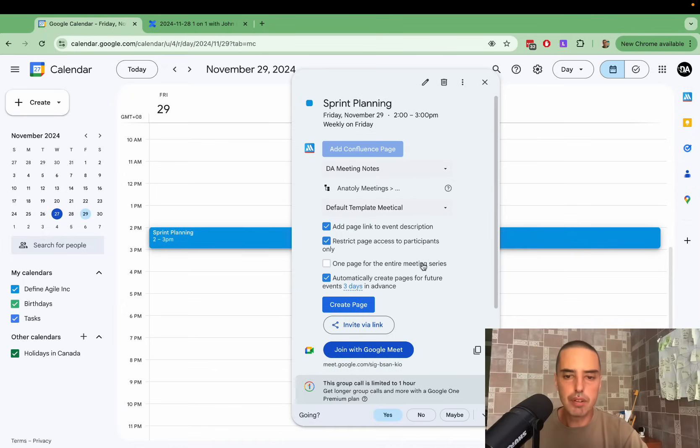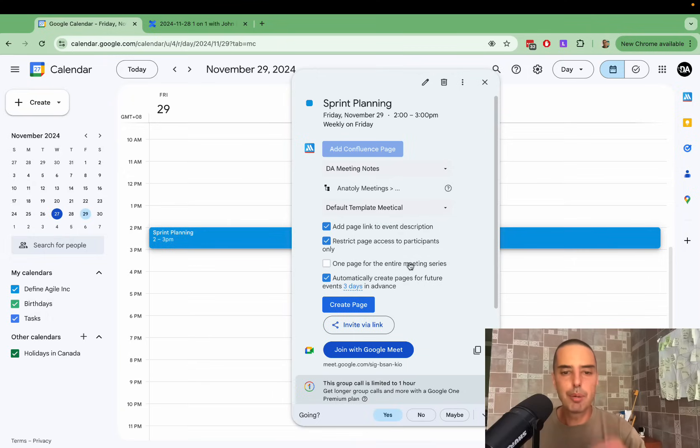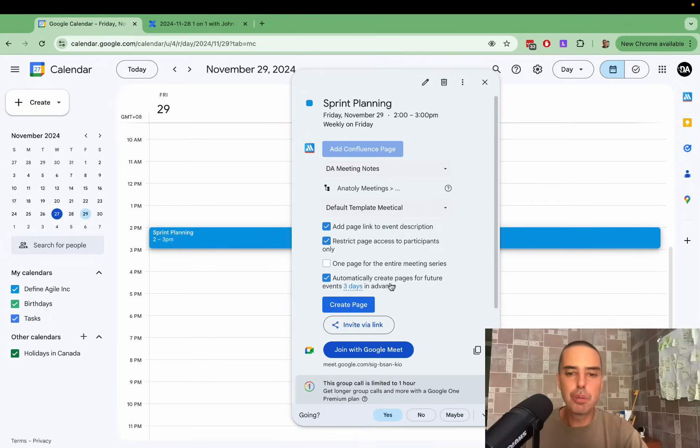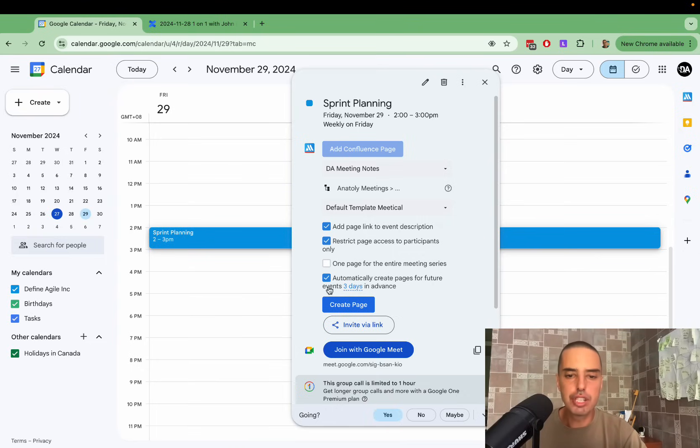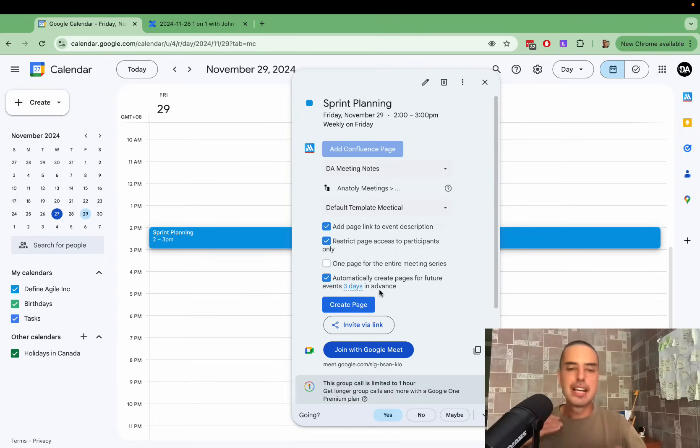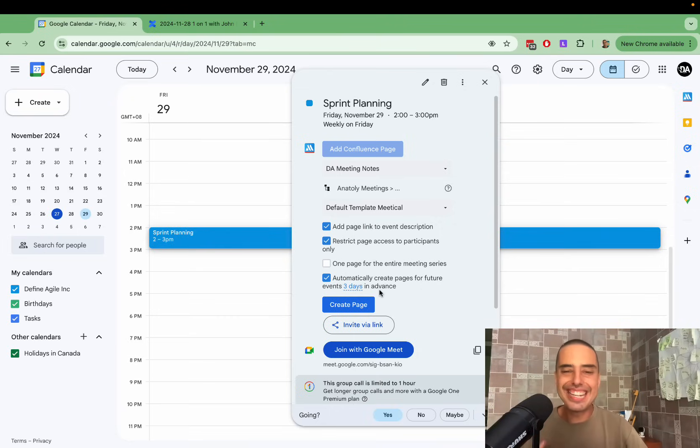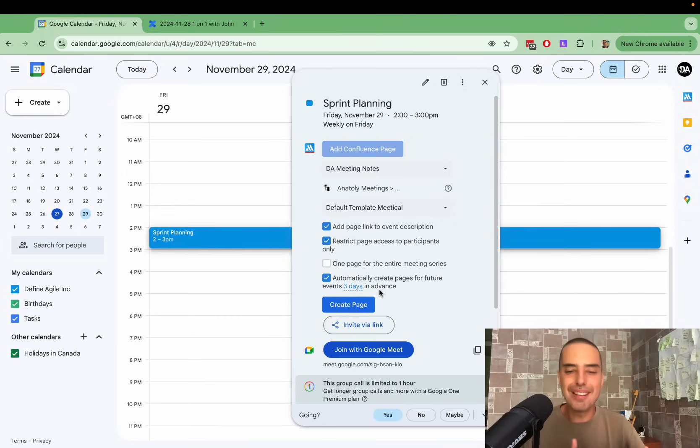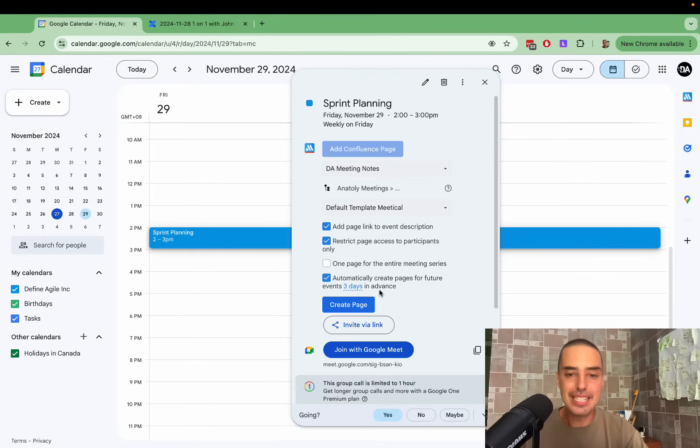And now we have more options. It can be one page of entire meeting series, so it can keep on adding to a single page. Or it can automatically create pages for future events three days in advance. So as long as you have those events, you don't have to create the page all the time. It will create it for you. So it saves you lots of time. I think that is an amazing feature.